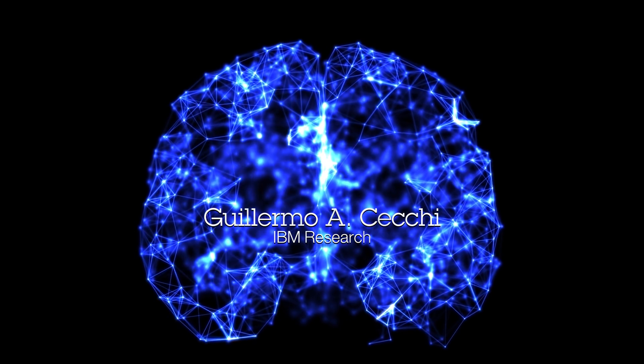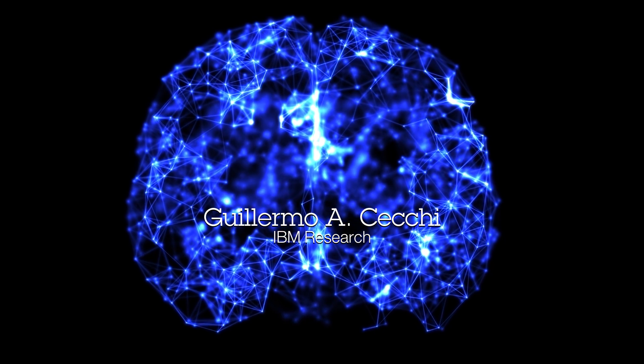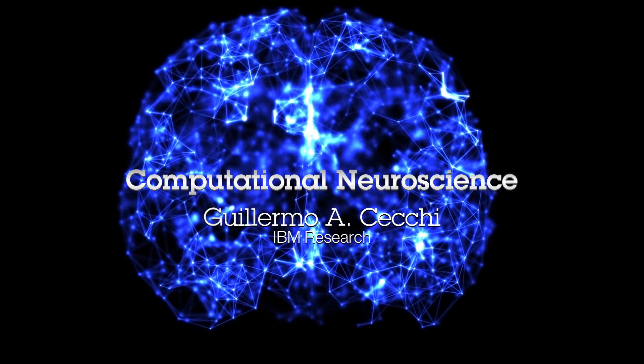My name is Guillermo Secchi and the focus of my research is computational neuroscience.